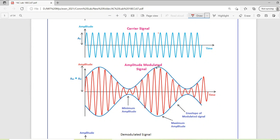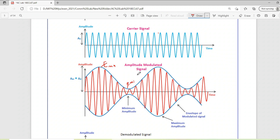Here the Emax and Emin are identified on the modulated waveform. Emax corresponds to the peaks of the envelope and Emin corresponds to the troughs of the envelope. Using Emax and Emin we can calculate the modulation index, or depth of modulation.